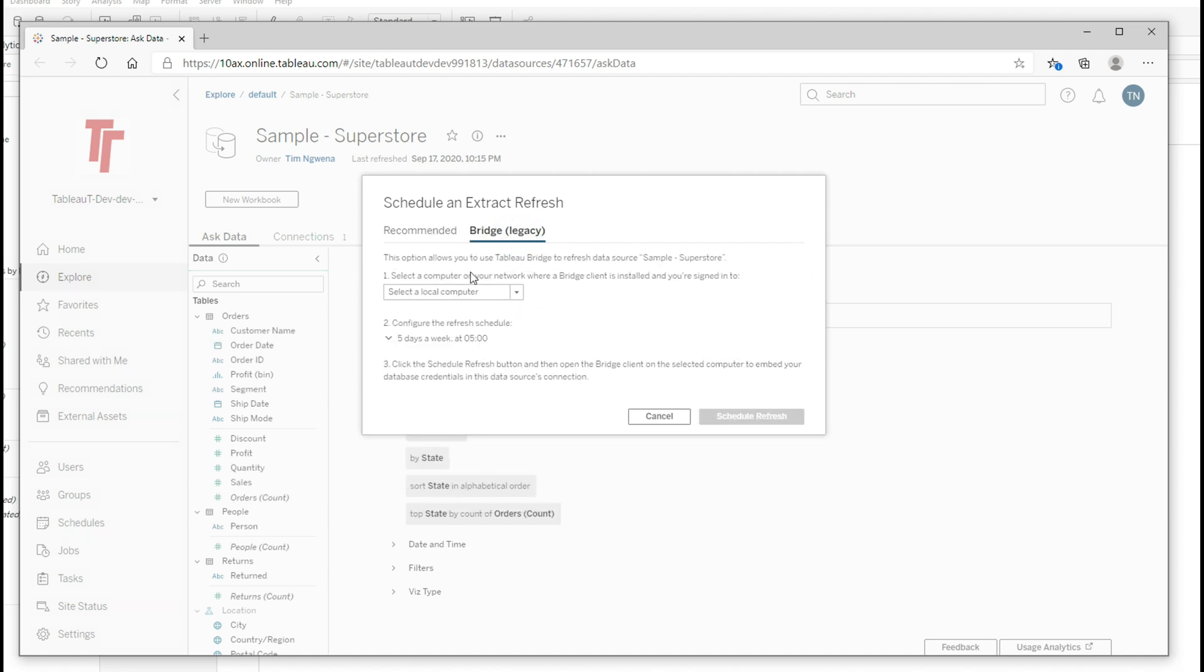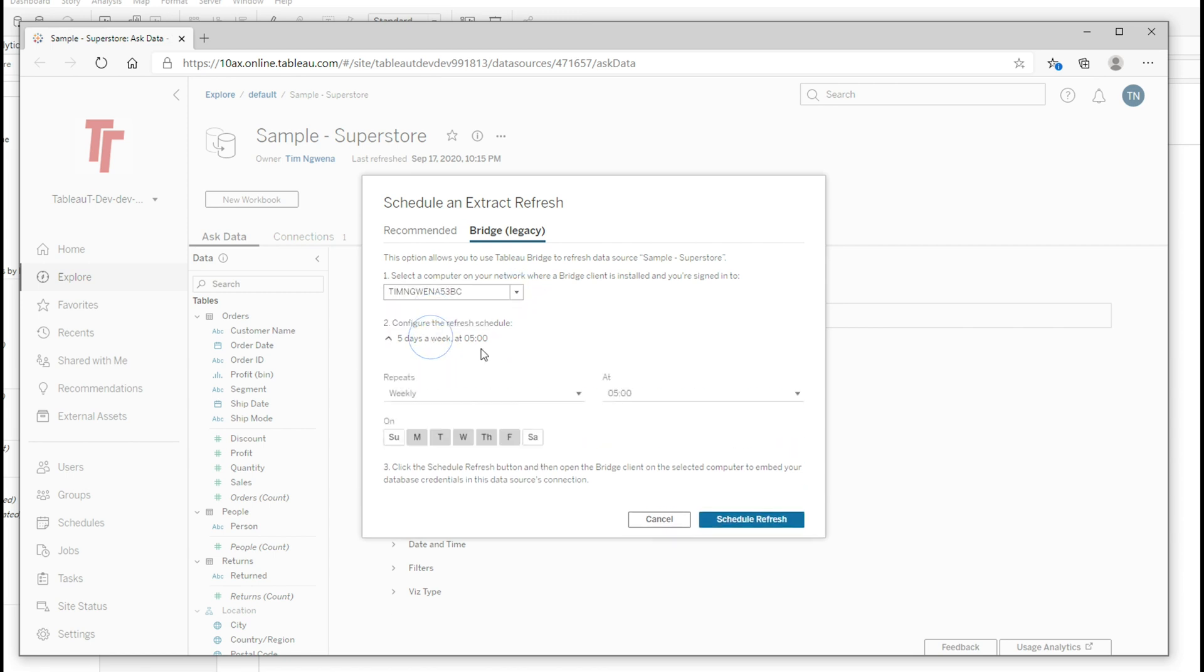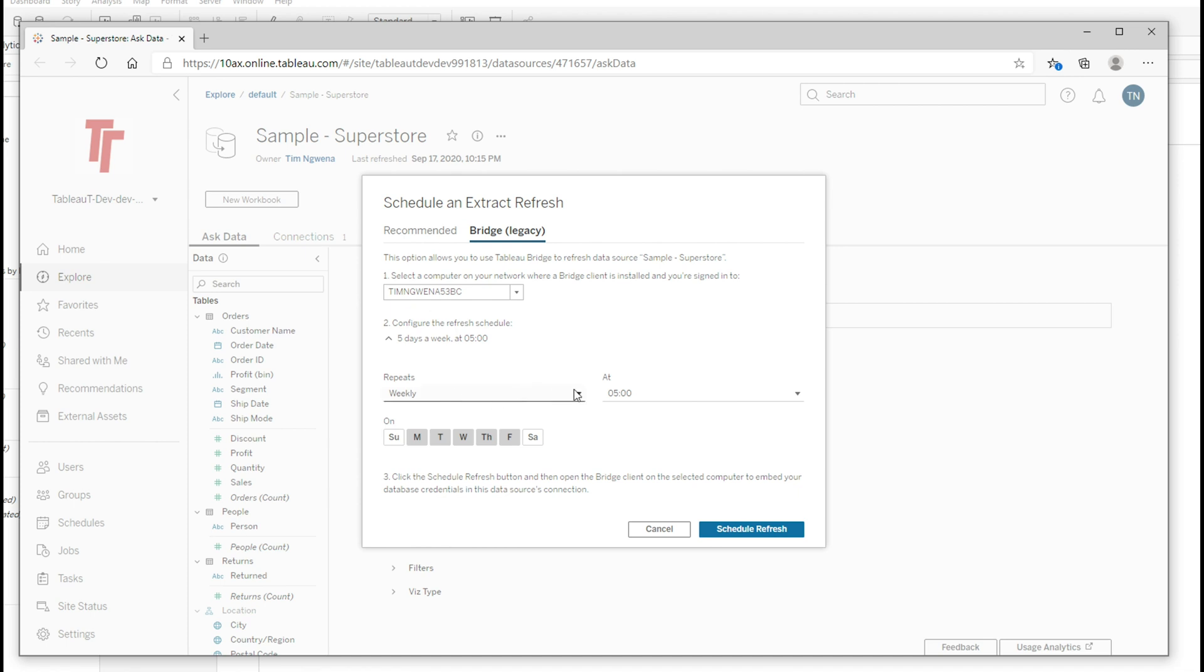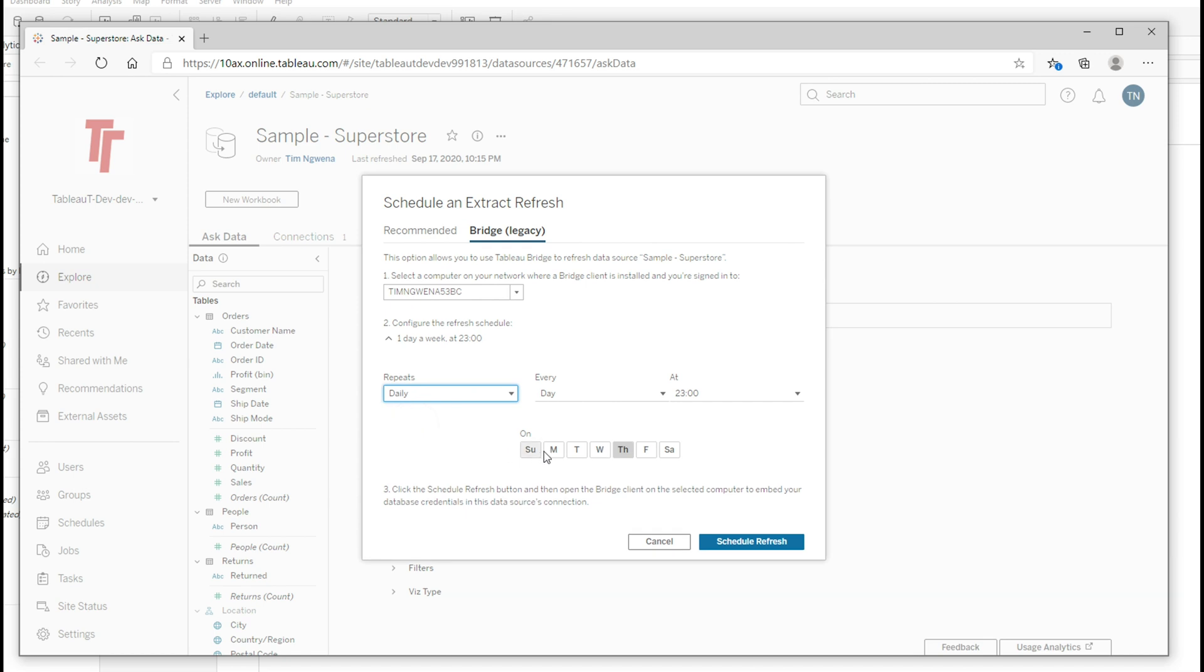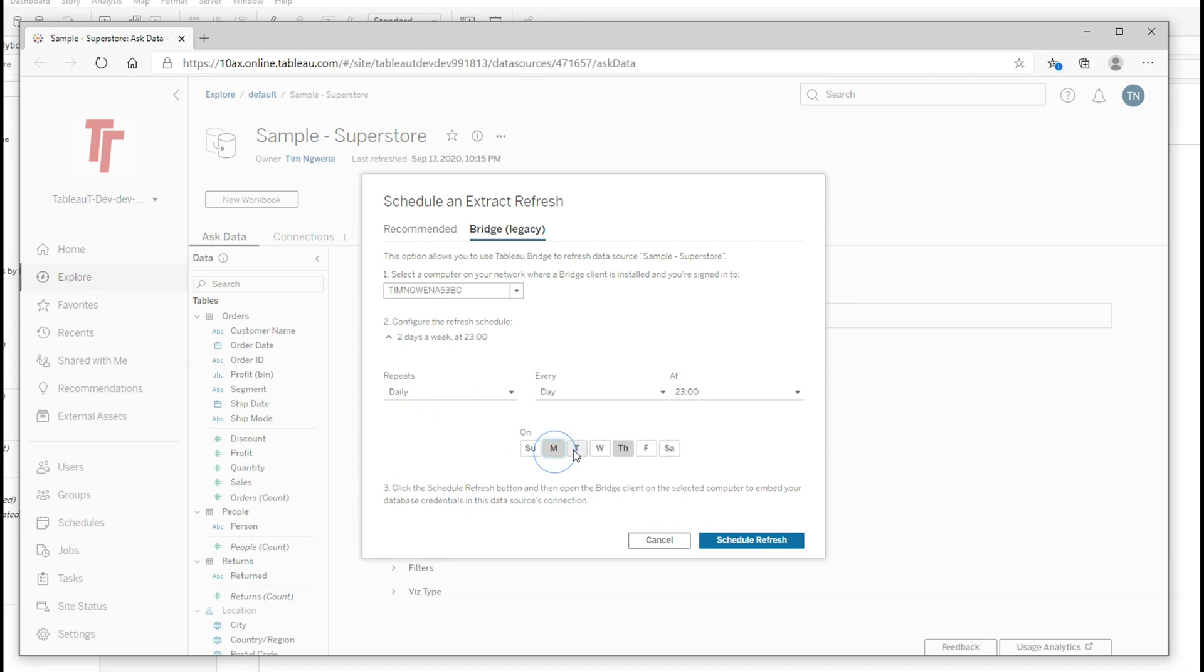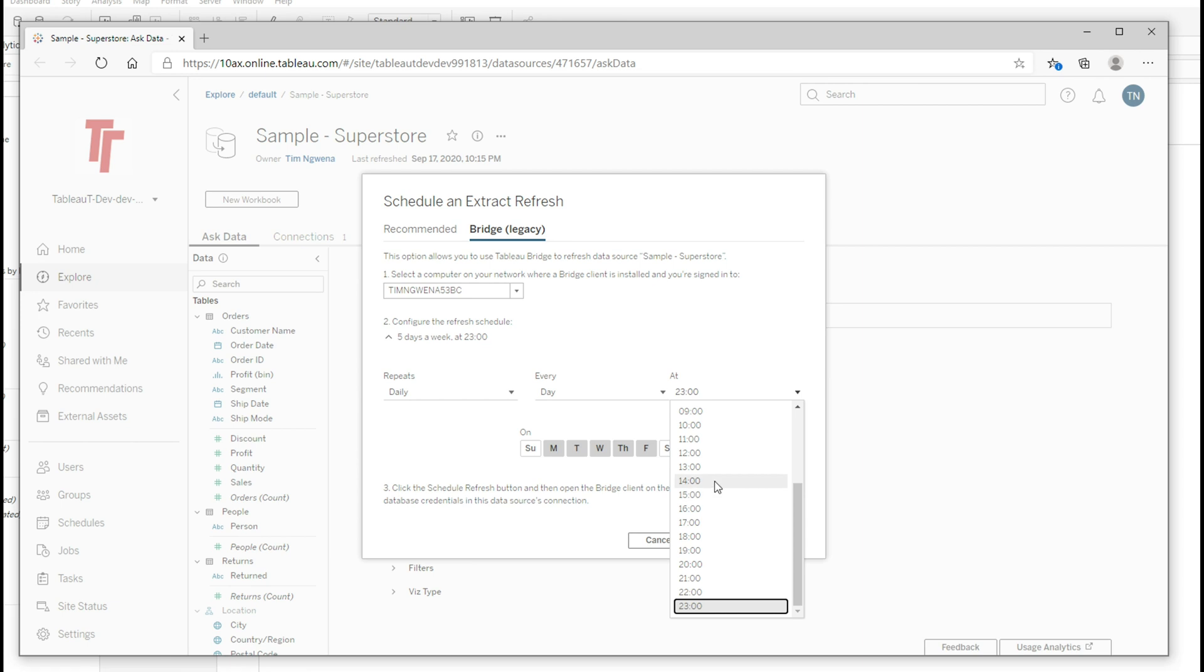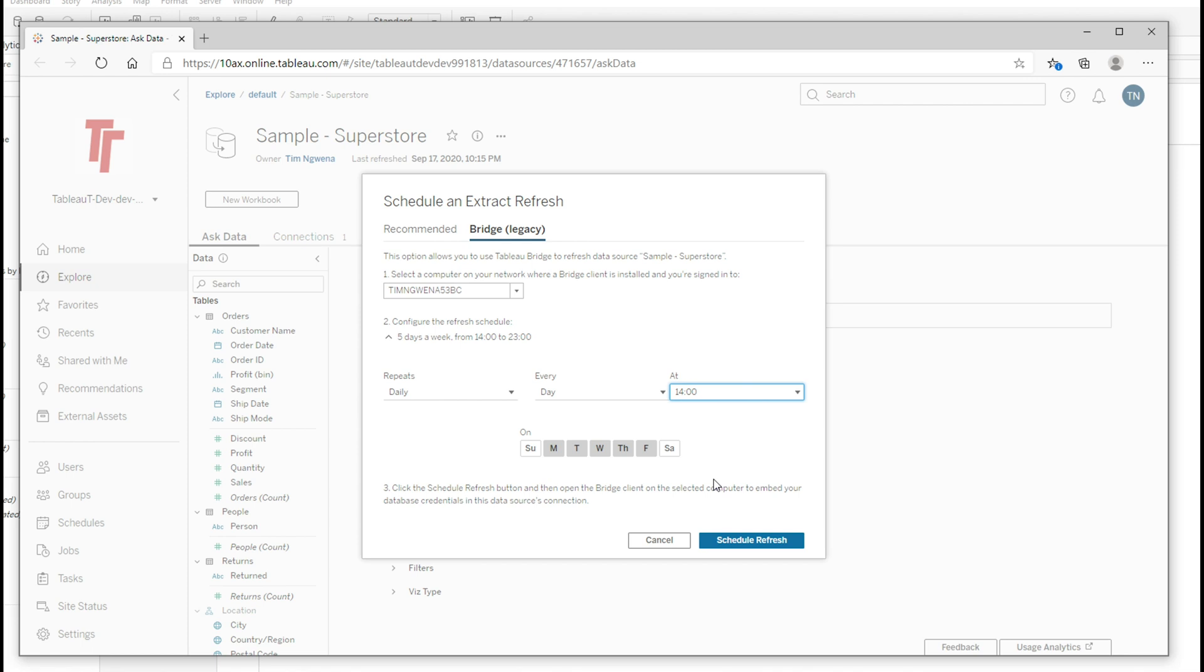Now in Bridge Legacy, what I can actually do is I can actually select the computer that's going to be updating this file, which in this case is my virtual machine, this one. So if I select that, I can pick a schedule. I can say every week at five on every single day, or I could just say daily, Monday, Tuesday, Wednesday, Thursday, and Friday at a particular time. This is probably a wise idea to pick a time where your computer is going to be on because it will need to be on if it's not on the extract refresh will fail and schedule the refresh.